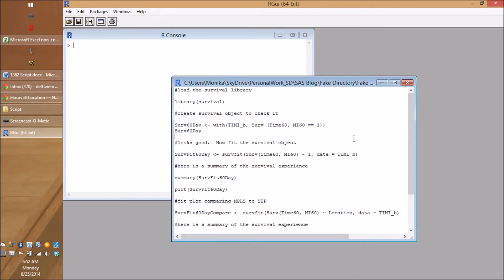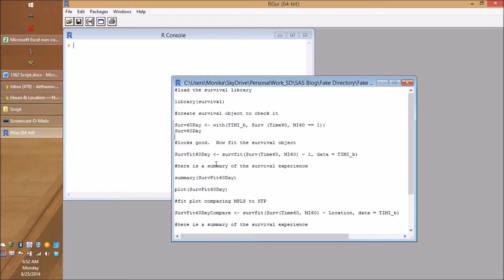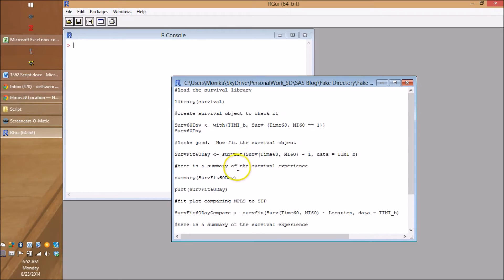So that looks pretty good. Now we're going to fit the survival object. So we have to redo this. This time we're going to name our object servfit60days. So I don't get confused. Got the arrow. So we're making, we're fitting, we're making a fitted survival object. You don't want an object that doesn't fit. I'm telling you, they do not look good on you.